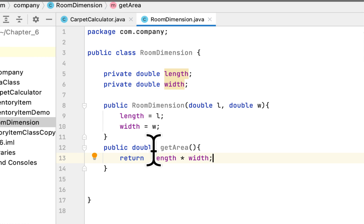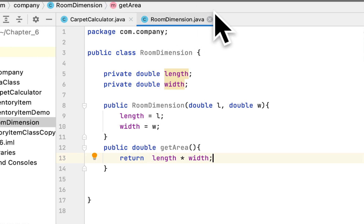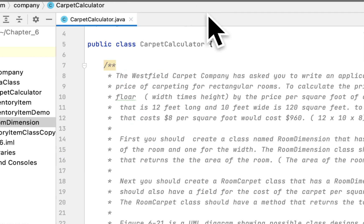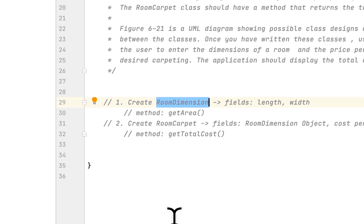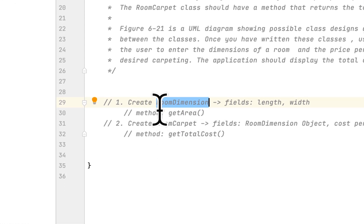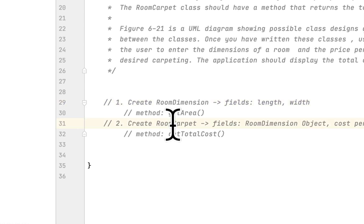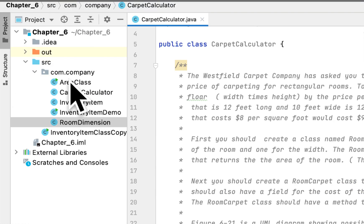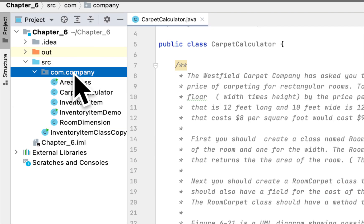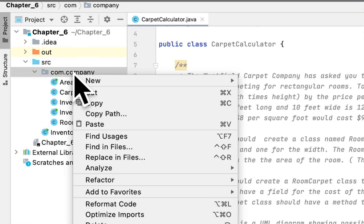It will also have a public double getArea method. It will return the area, and the area of a rectangle is length times width. So that's how you find the area for a rectangle. After this we have to create the second class — we already completed the first class.